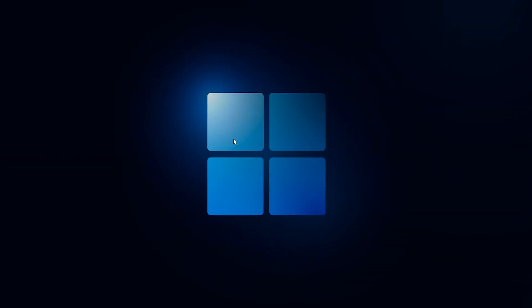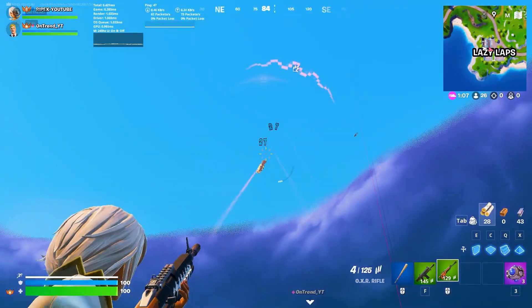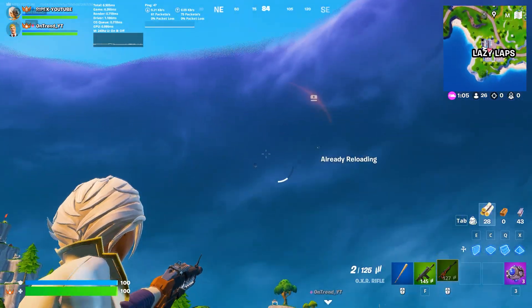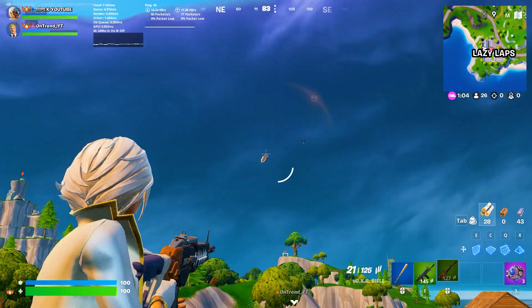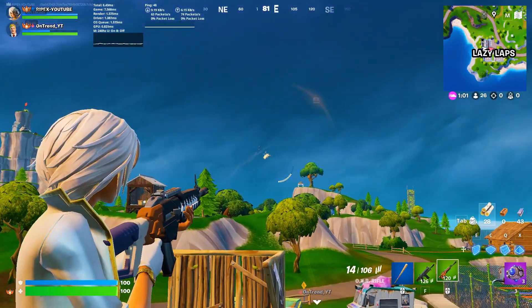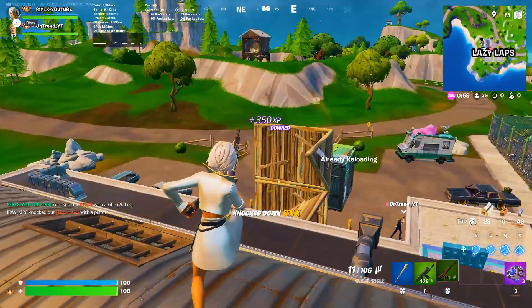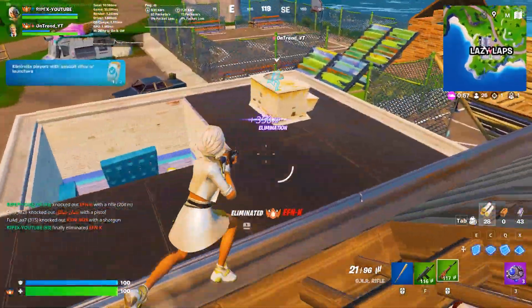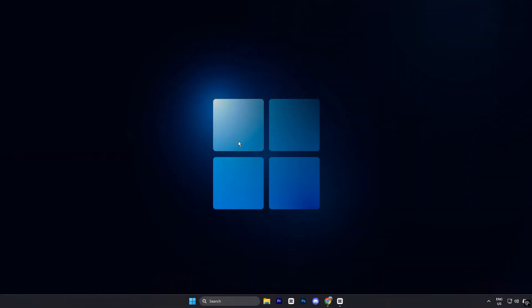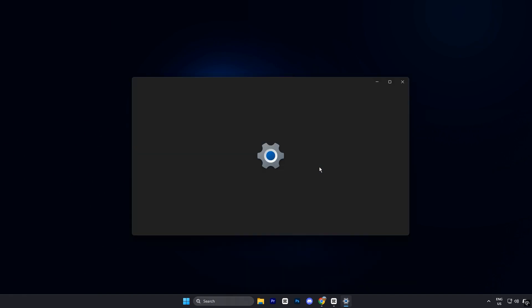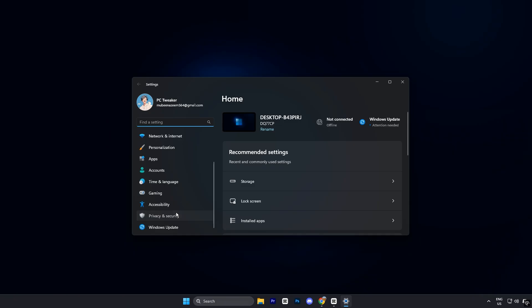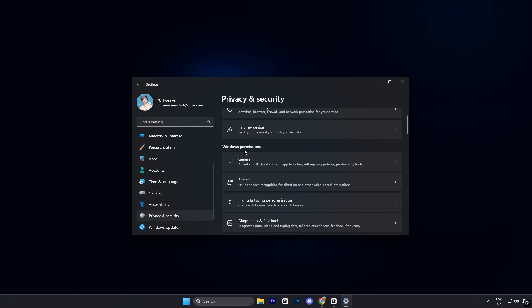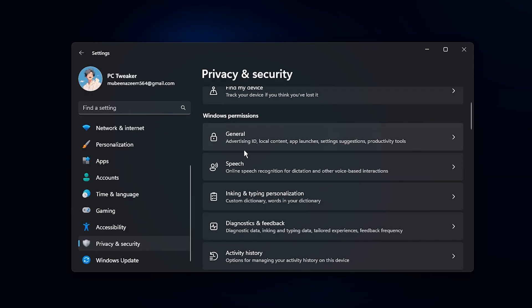Now we're going to apply some essential internal Windows tweaks. These adjustments focus on cutting unnecessary background activity and freeing up system resources, which directly improves FPS and overall system responsiveness. Start by opening Windows Settings. Once it's open, navigate to Privacy and Security, then head to the Windows Permissions section. This area controls many background services and tracking features that can quietly eat up CPU and memory.